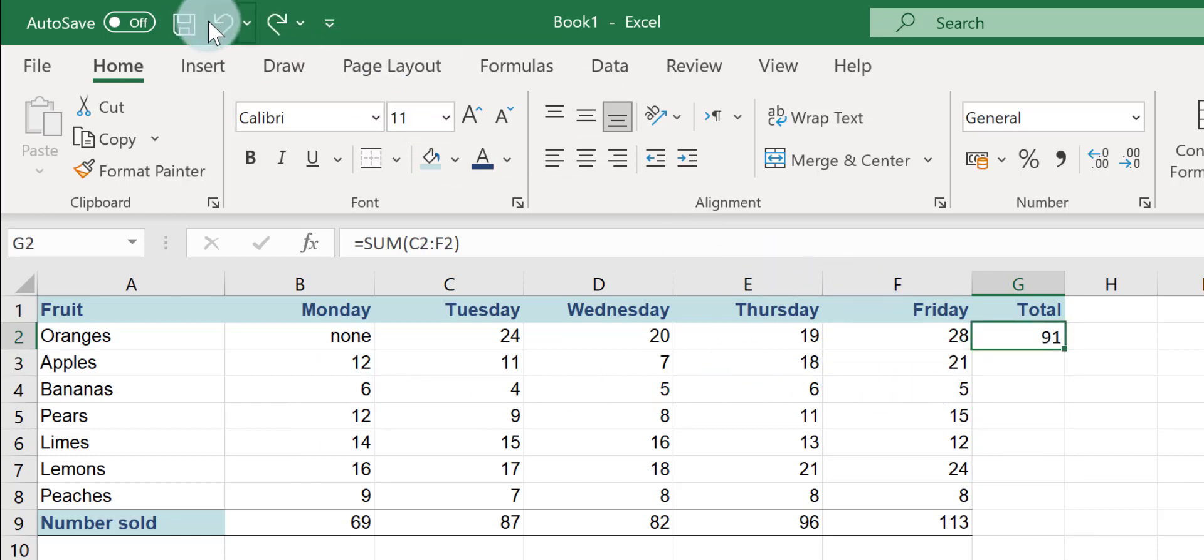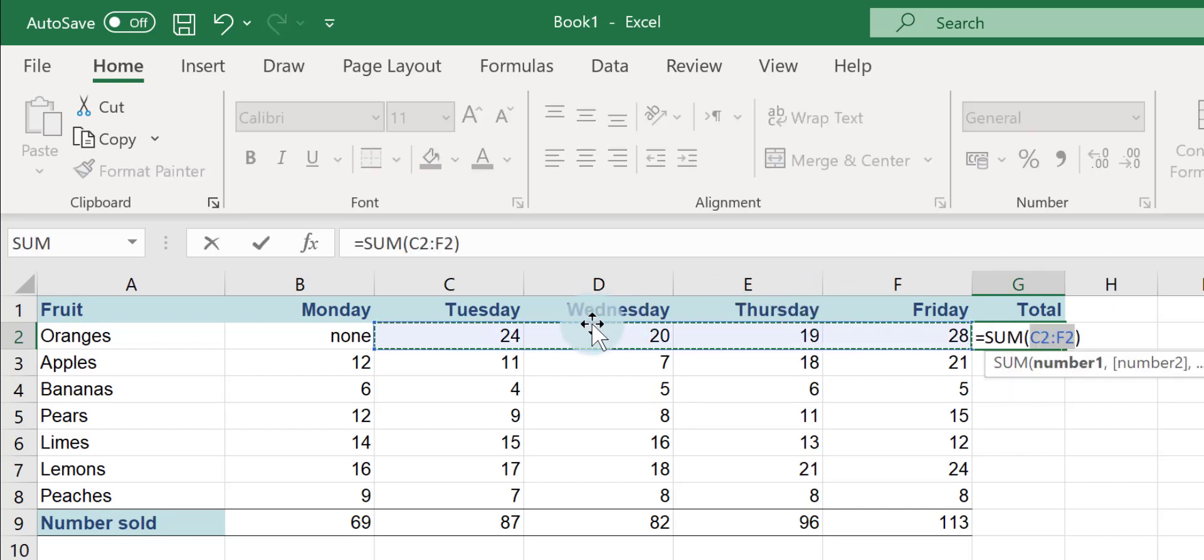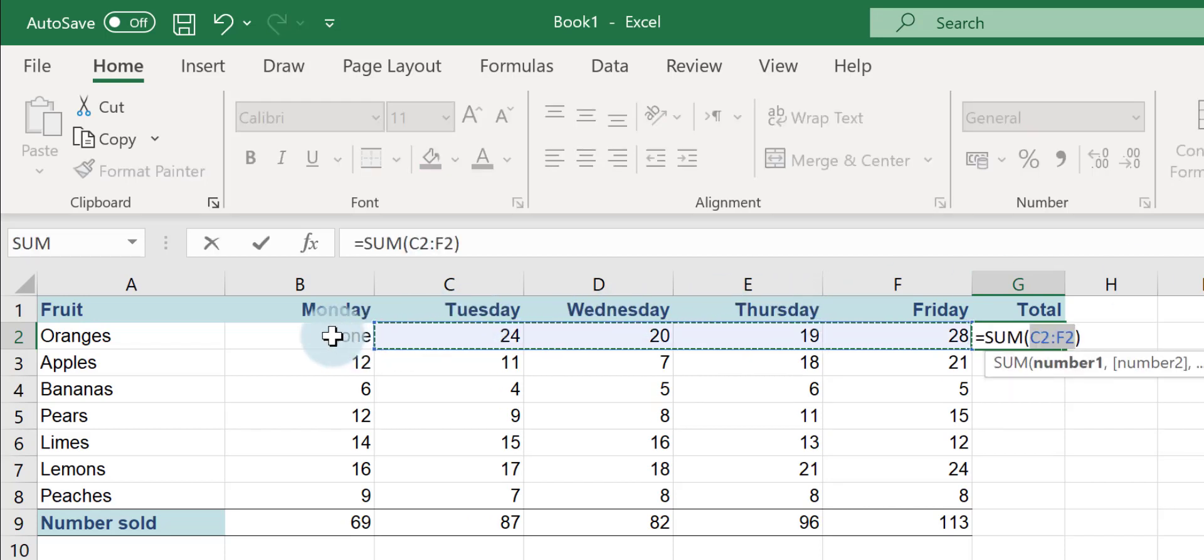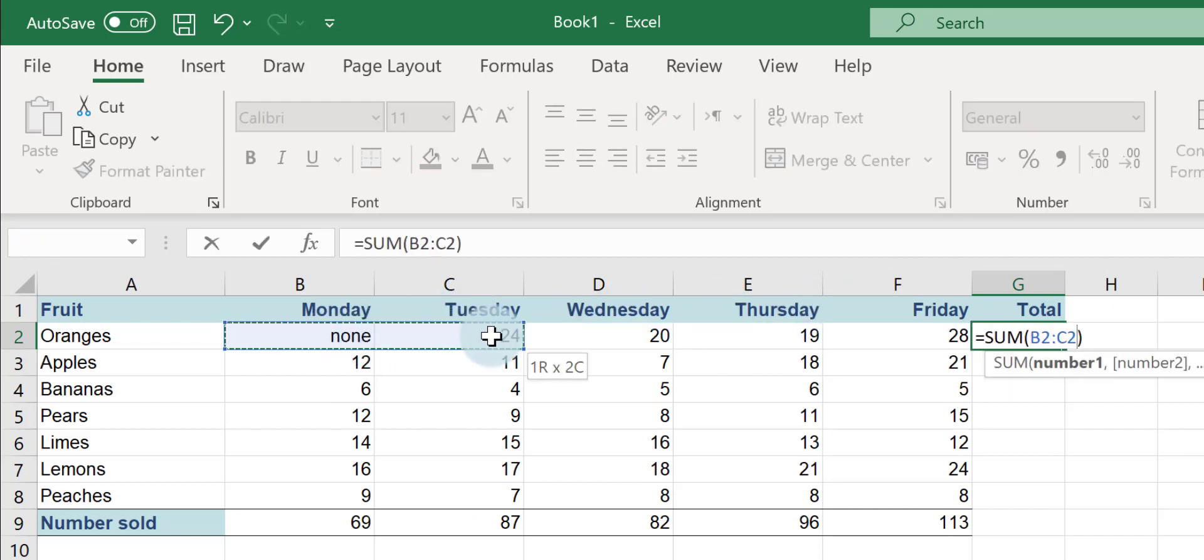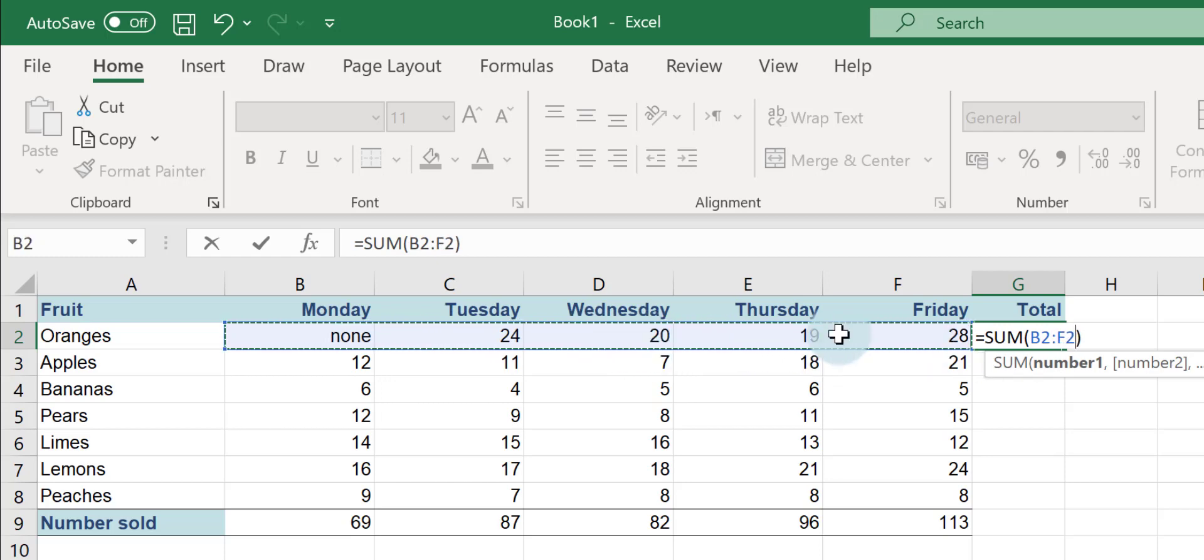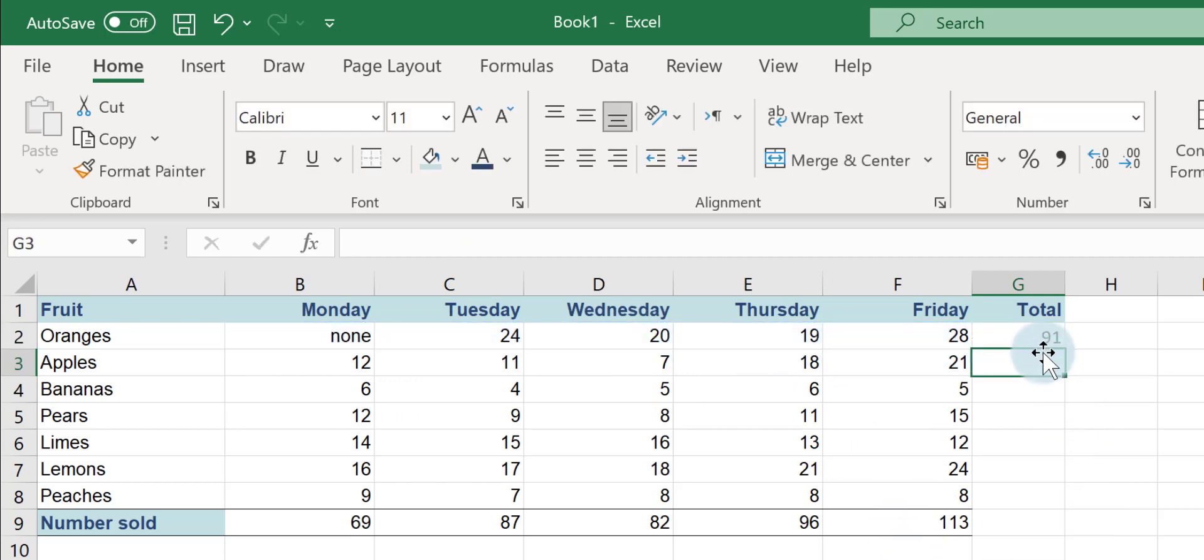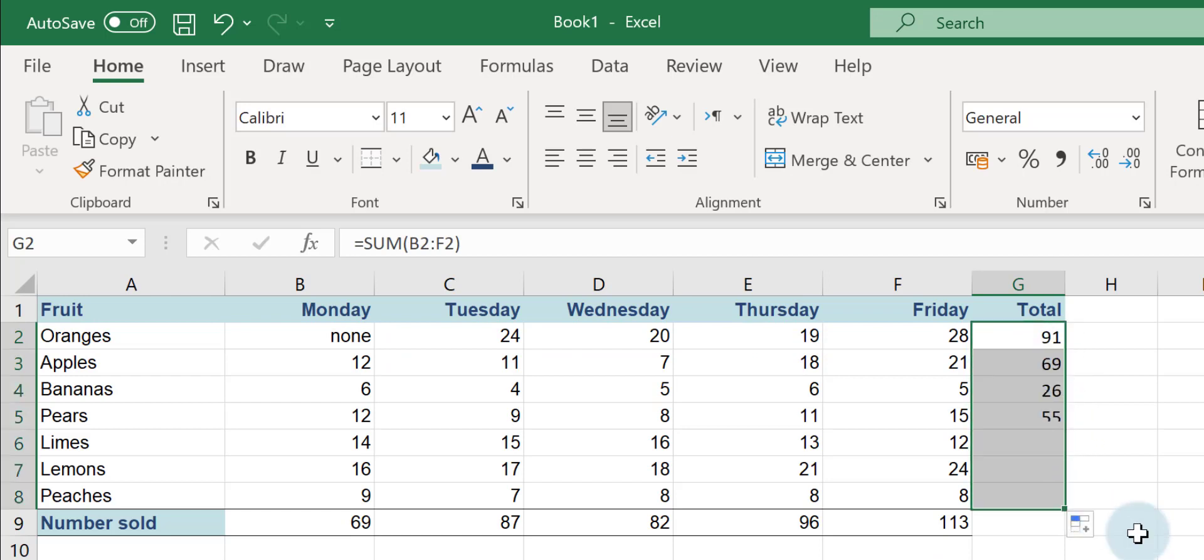If I want to put the total in for oranges for that week, if I click on AutoSum, all I can do to correct this is to just highlight the right cell reference and then press my Enter key. And now when I copy the formula down, hopefully I won't get error messages.